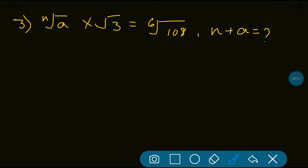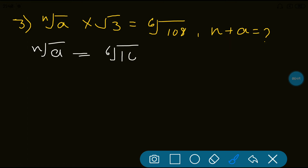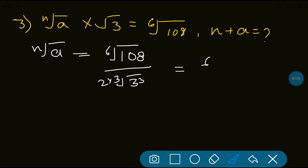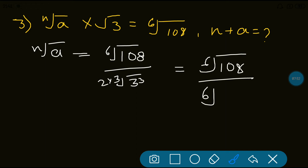Third question: Nth root of A multiplied by root 3 equals 6th root of 108. We have to find values of N and A and then their sum. So Nth root of A equals 6th root of 108 divided by root 3 — moving root 3 to the RHS makes it division. When there is no order written, it is 2. So we have order 6 above and order 2 below. To make them equal: 2 multiplied by 3 gives 6, so we raise 3 to the power 3, giving 6th root of 108 divided by 6th root of 3 cubed.